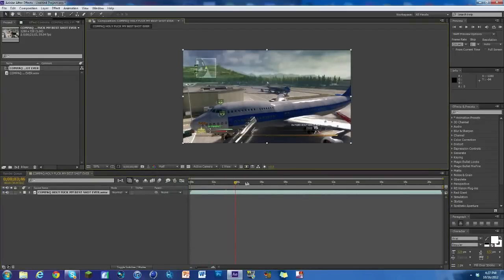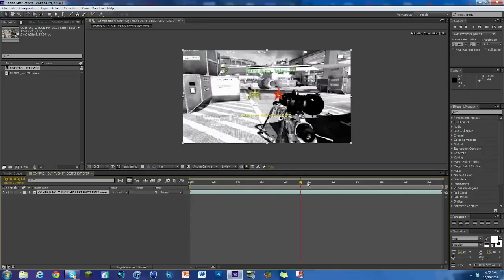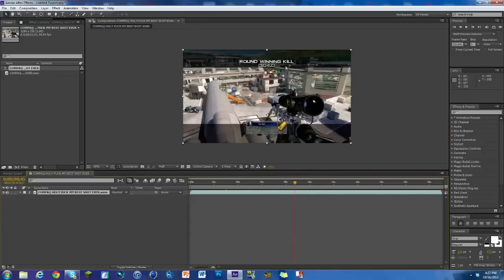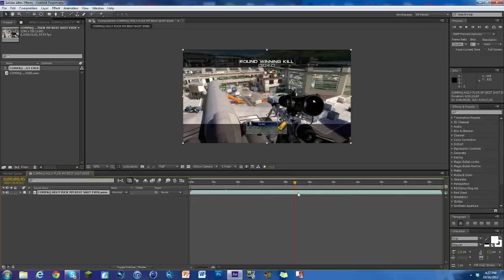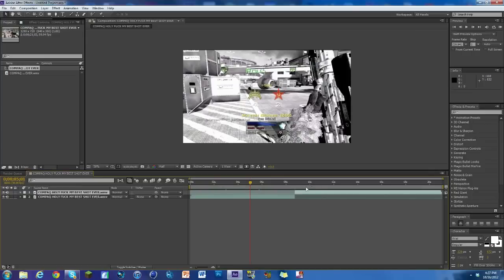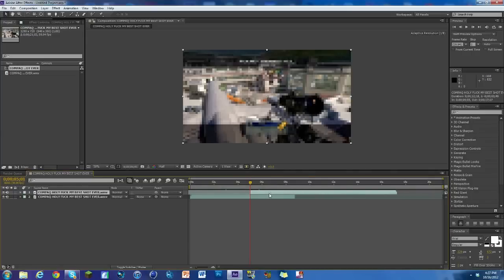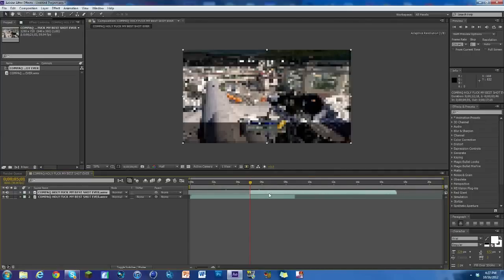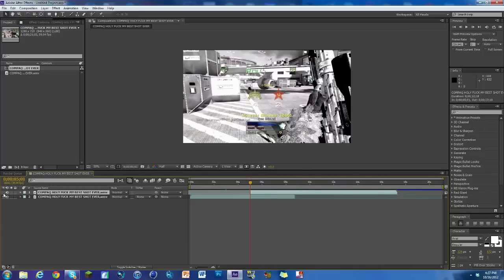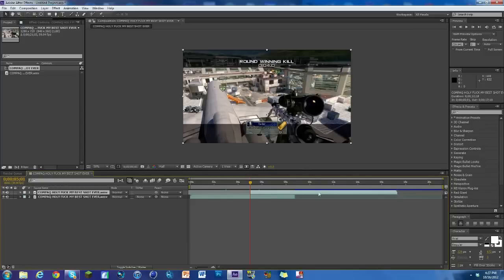I'm going to find where the kill cam starts, so right around four seconds, just usually where it starts. I'm just going to split it here and hit Ctrl+Shift+D. Now I got two layers. Now I'm going to find where I want it to shoot in, so right here is good. I'm just going to drag this top layer which is the kill cam so it's on top.